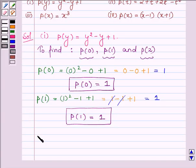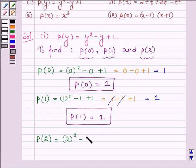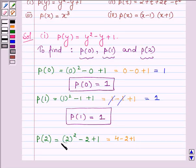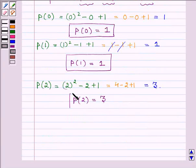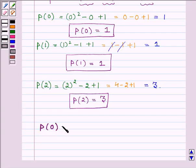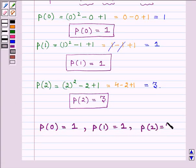And lastly we have to find the value of the polynomial P(y) at y equal to 2. So replacing the variable y by 2, we have 2 squared minus 2 plus 1, which is equal to 4 minus 2 plus 1. Now 4 plus 1 is 5 and 5 minus 2 is 3. Hence the polynomial P(y) at y equal to 2 is equal to 3. Thus we have P(0) equal to 1, P(1) equal to 1, and P(2) equal to 3.